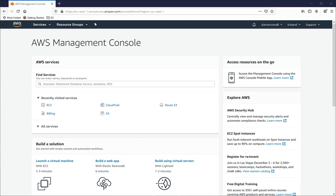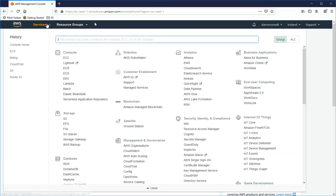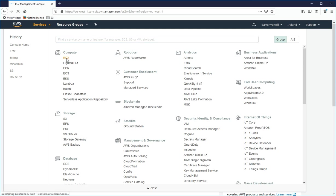So as you can see, I'm logged in here to my AWS console. And the first thing I'm going to do is I'm going to click on Services, and then I'm going to click on EC2.